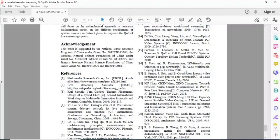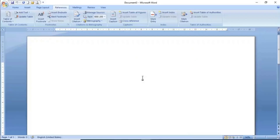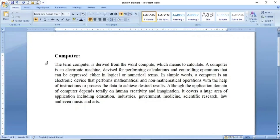ہم اس طرح کے references MS Word 2007 میں بھی insert کر سکتے ہیں۔ اس کے لئے ہم MS Word 2007 application کی طرف چلتے ہیں۔ reference insert کرنے سے پہلے میں کچھ text لکھ لیتا ہوں — میں نے simply computer کے بارے میں ایک paragraph لکھا ہے۔ اب میں اس کا reference add کرنا چاہتا ہوں۔